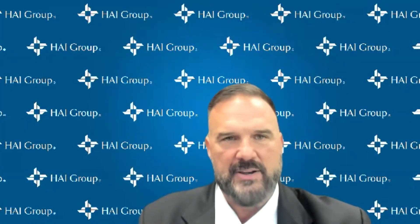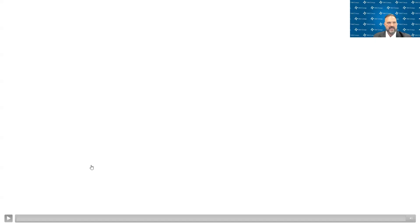This summer, we will be unveiling a brand new website designed to streamline your interactions with HAI Group and provide easy access to all the free resources available to you. So keep an eye out for further updates about the website's launch as it approaches.